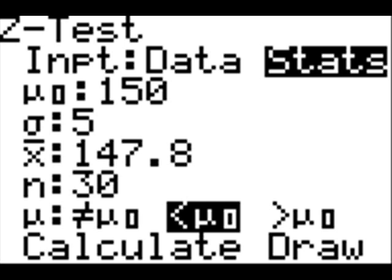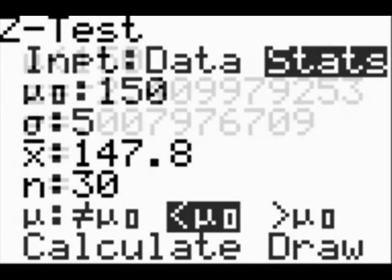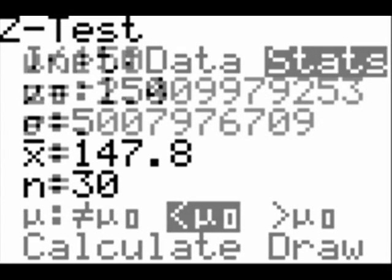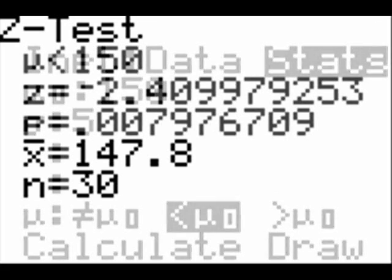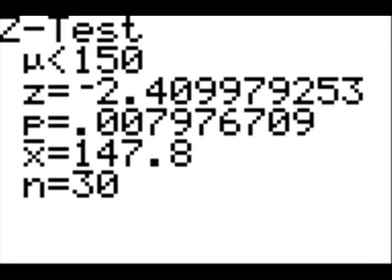Now select STATS, because you will manually enter the data. Now enter the rest of the data as shown — pause this video if you need to. Now press CALCULATE. You should get this result right here.